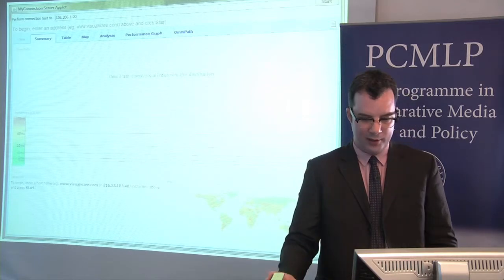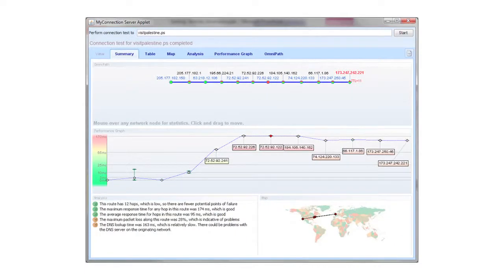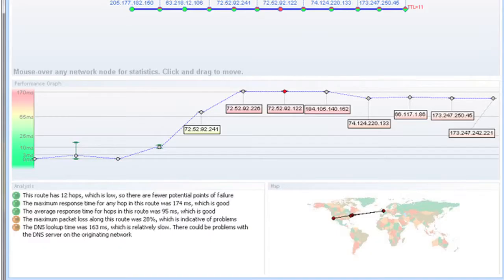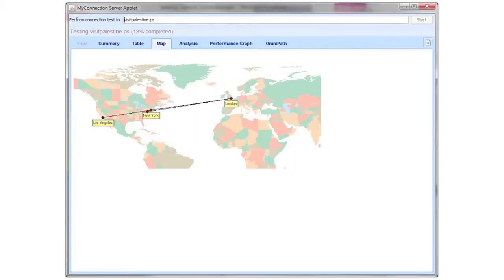Again we see the same traceroute software. We put in visitpalestine.ps, it begins, and a few things have happened. One thing is that you can see on the map at the bottom that the route the packets took is a little bit surprising — it's not what you expected and it's not the same as the route taken by the last website. If I zoom in on the map it looks like my traffic started out again somewhere in Virginia, then it looks like it went to Los Angeles and then it went to London, but it didn't get anywhere near the Middle East or Palestine.